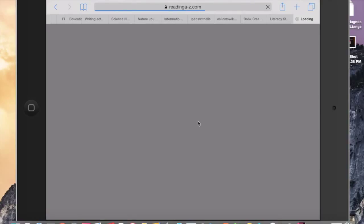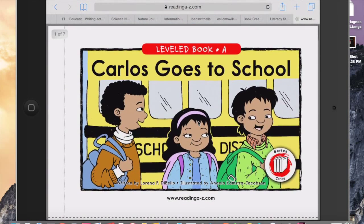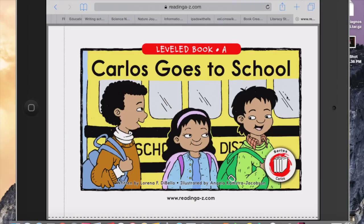So once the book pulls up, you could simply screenshot each page. Let me show you how I would do that. Here's page number one. I would simply click here and the power button at the same time to screenshot.